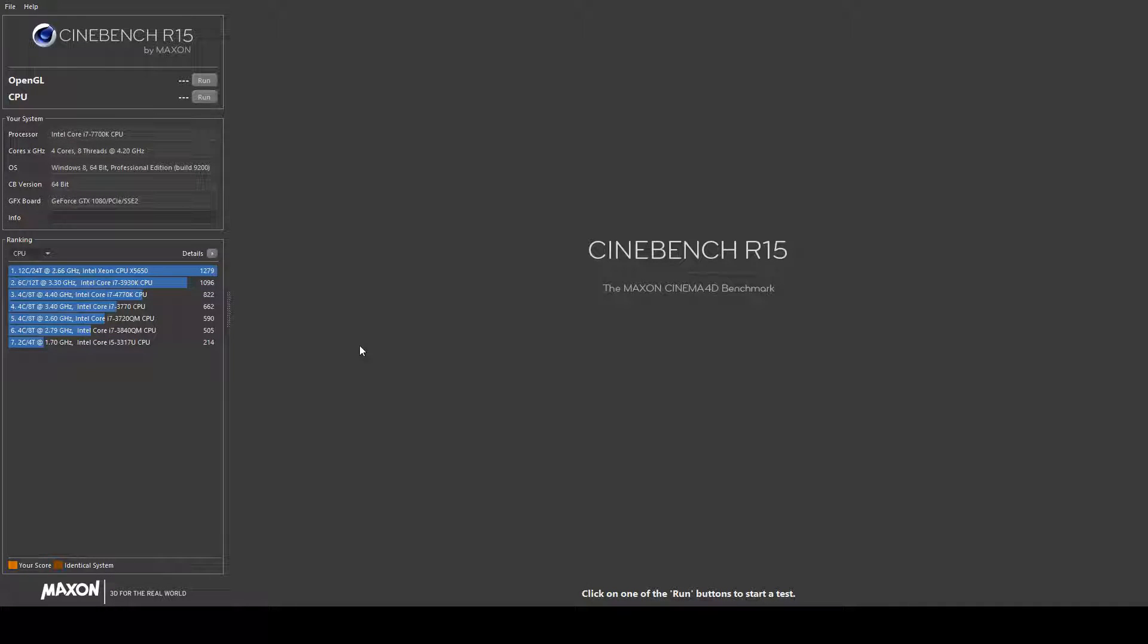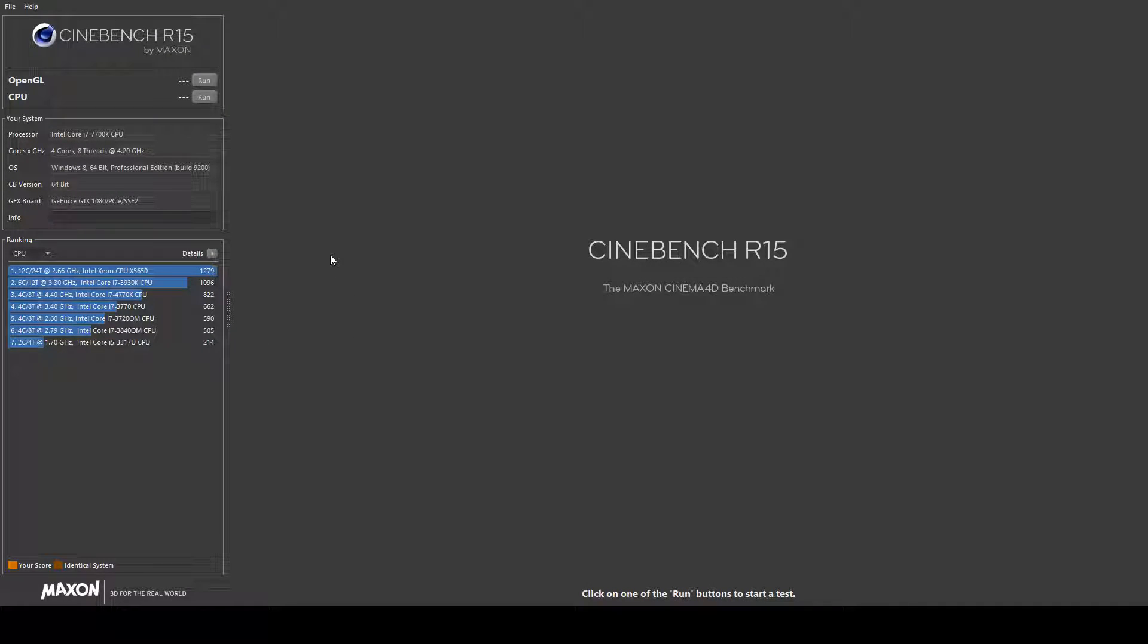Hi guys and girls and welcome back to TK Gaming with your host David Morley. Today we are going to run a Cinebench test to show you how well the computer performs.